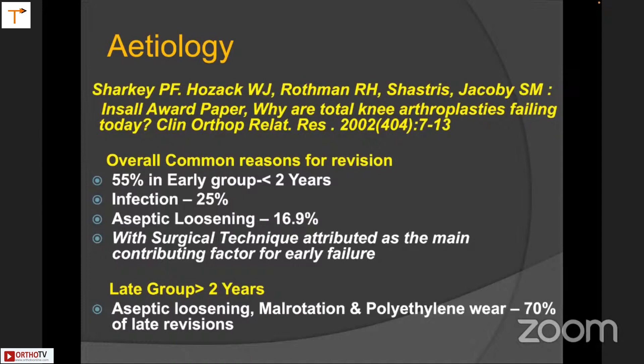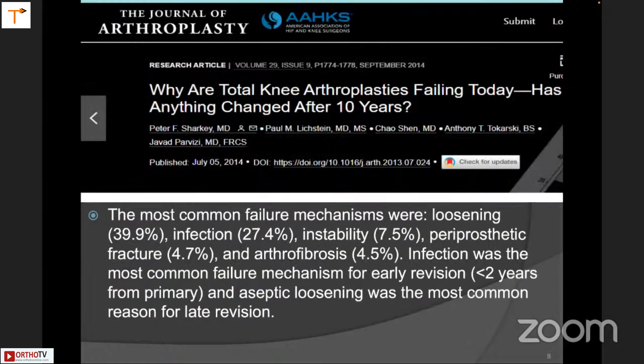The overall common causes of revision in 2002: in the early group, less than two years, were infection, aseptic loosening, mainly attributed to poor surgical technique. In the late group, greater than two years, aseptic loosening, malrotation, and polyethylene wear accounted for 70 percent of all later revisions.